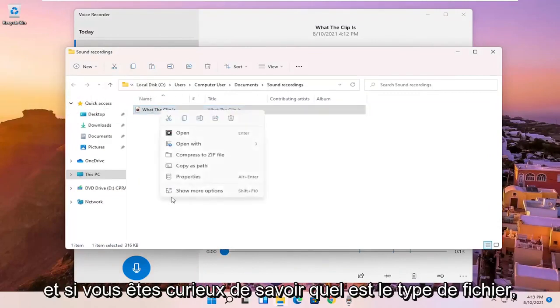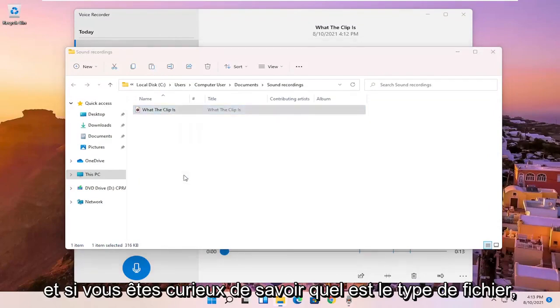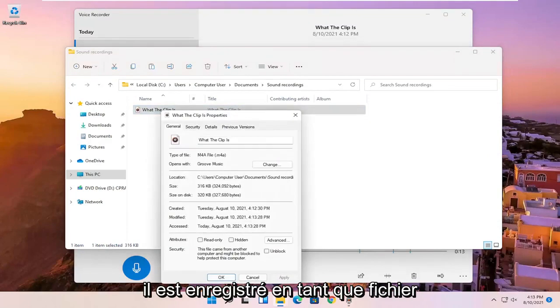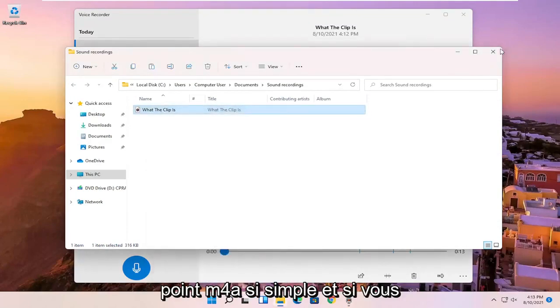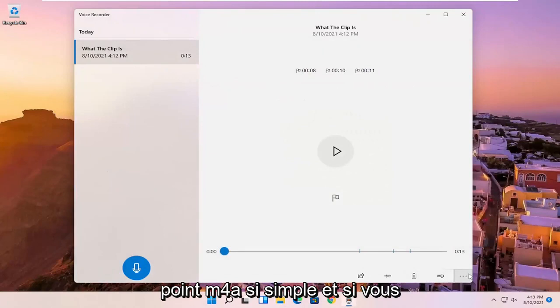And if you're curious what the file type is, it's saved as a .m4a file. So pretty straightforward.